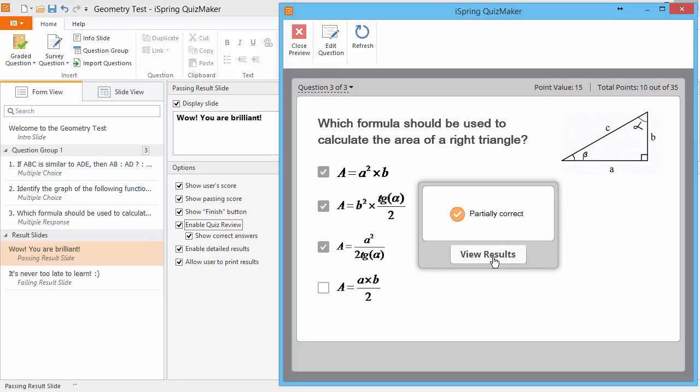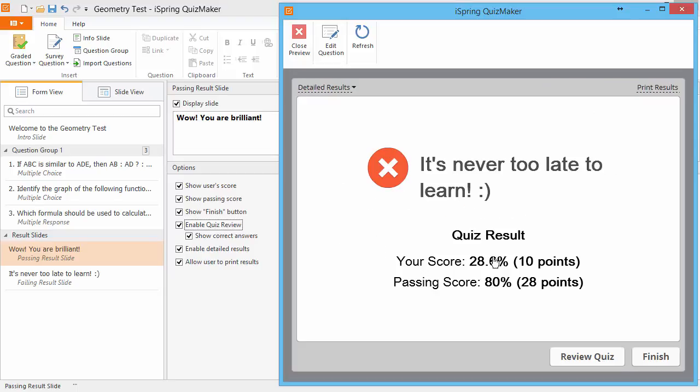And since we enabled the results slide, we'll go there right now. The Print Results button is available because I checked that option here.